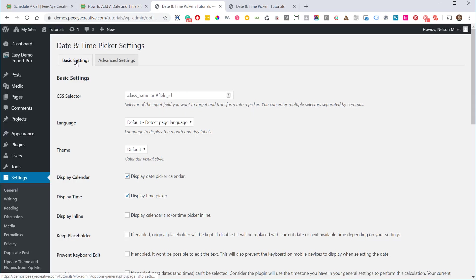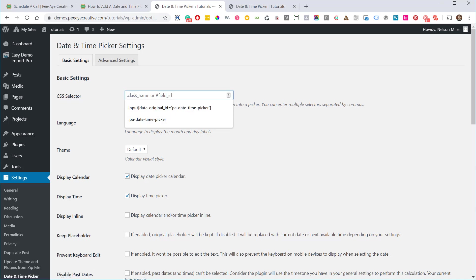And inside the settings here, in the basic settings tab, there's something called CSS selector. That is where we want to put this line: input data original ID equals PA date time picker. So this ID here, you could change this to whatever you want, but might as well use this. Make sure that this here matches what we added in the contact form.